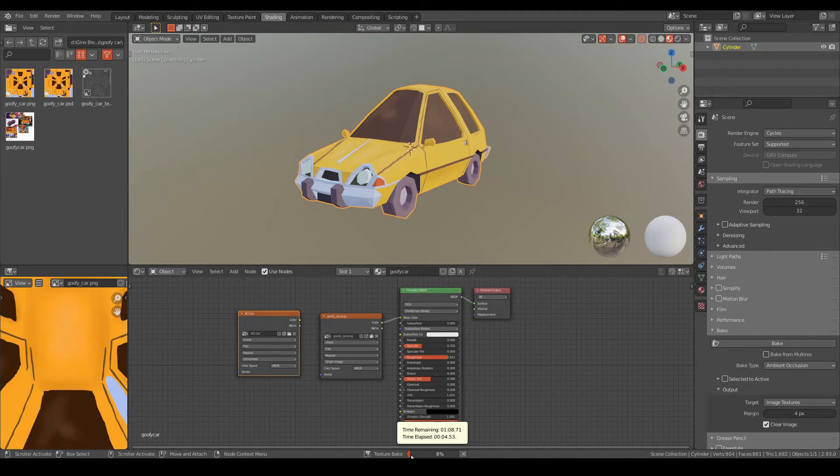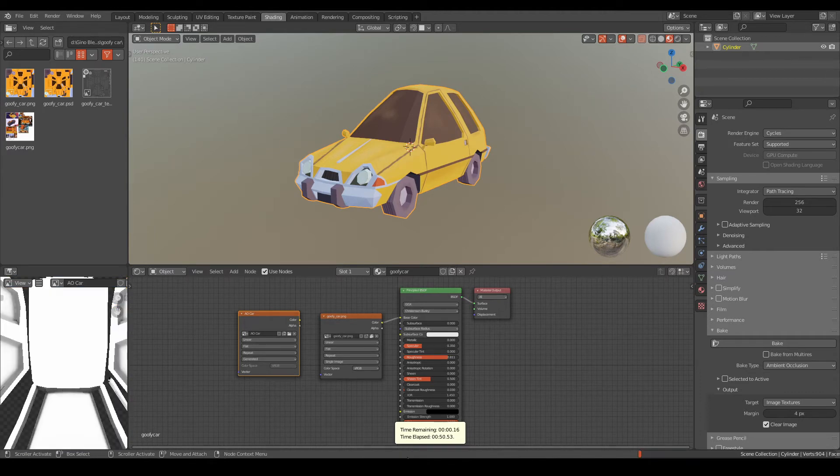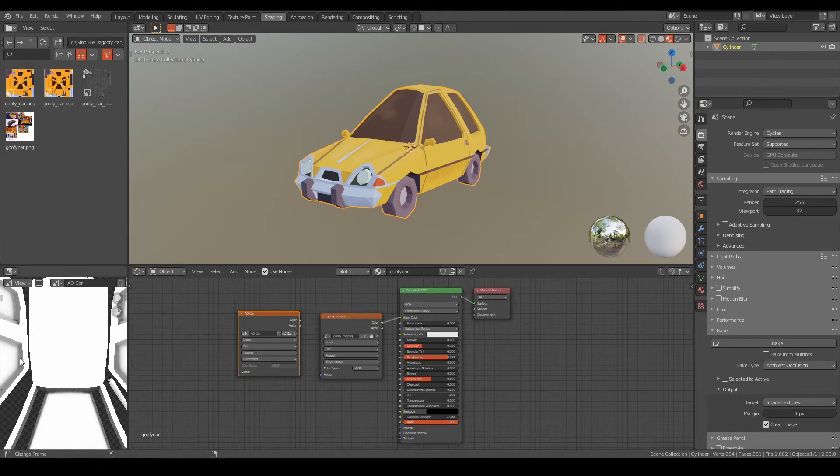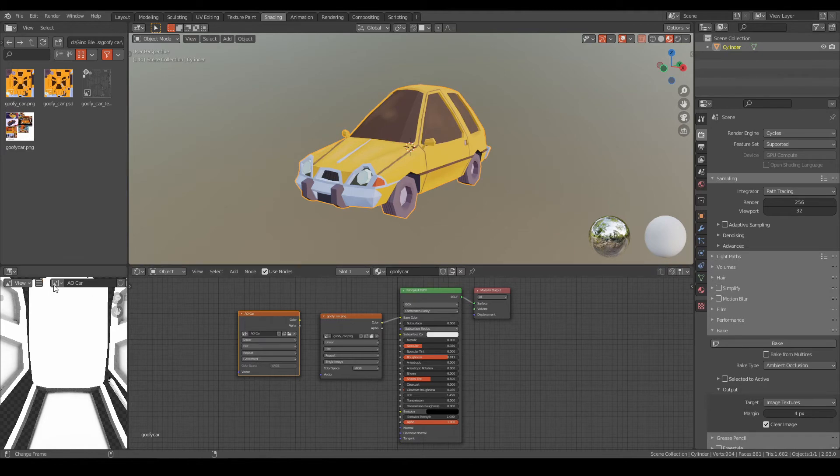So in the powers of editing it will be now baking. Map is saved to internal image, save it externally or pack it as mentioned. As you can see, it's now changed to my AO car. If you don't see it, just click here and you'll see that there are now two textures.